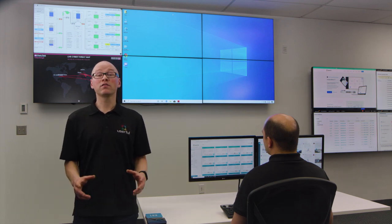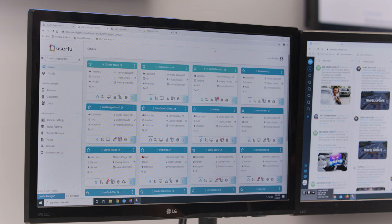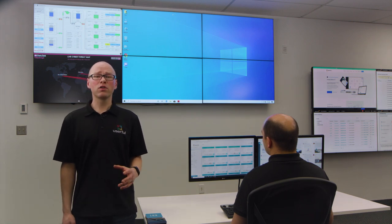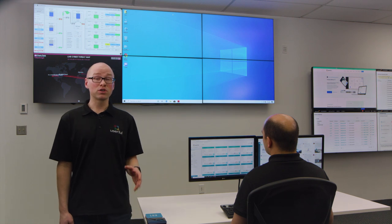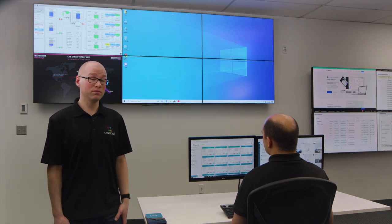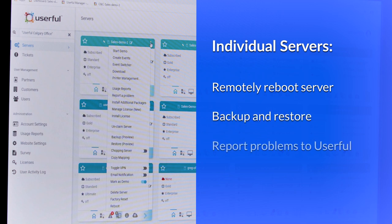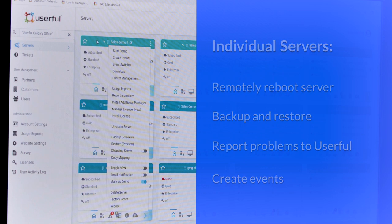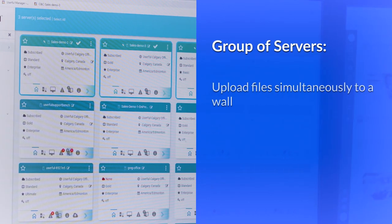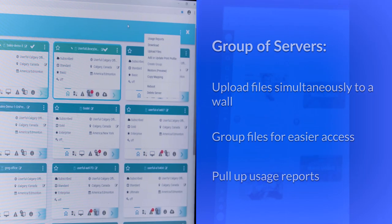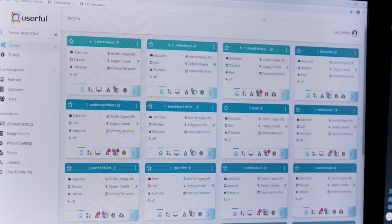Now let's show some of the cloud-based management tools. Here you have a view of all servers associated with your account, no matter where they are in the world. This tool gives you remote access to your displays and allows you to perform administrative actions on individual or multiple servers simultaneously. For individual servers, you can remotely reboot, backup, restore, report problems to the Userful support team, and create events. For a group of servers, you can upload files simultaneously to all, group them for easier access, or pull usage reports. This is one of the things that makes Userful the most flexible solution in the market.